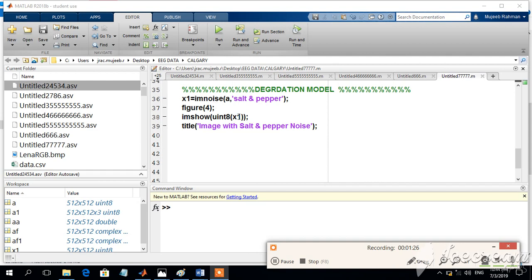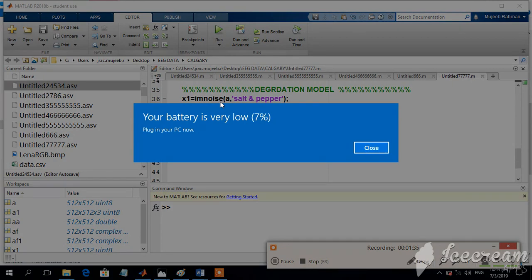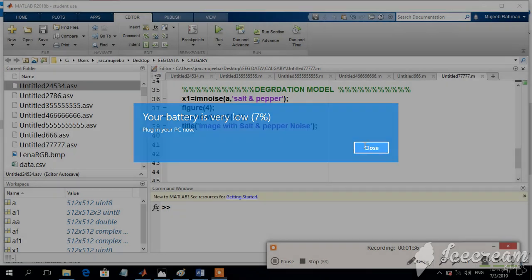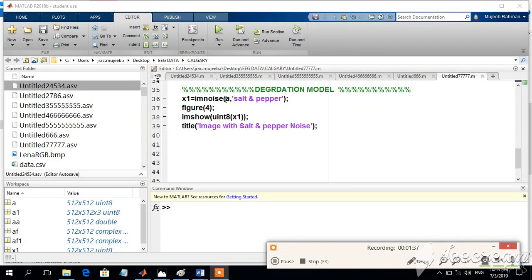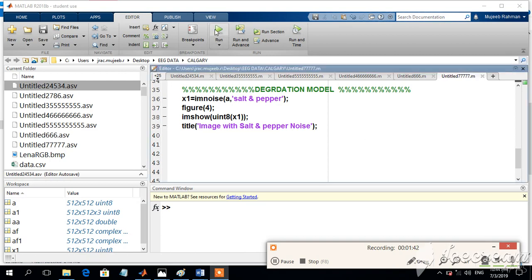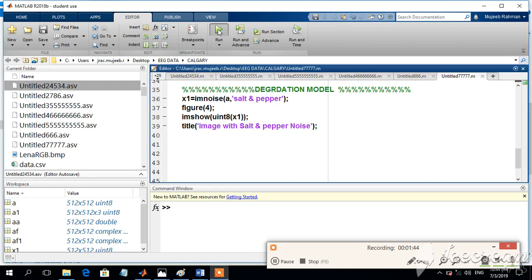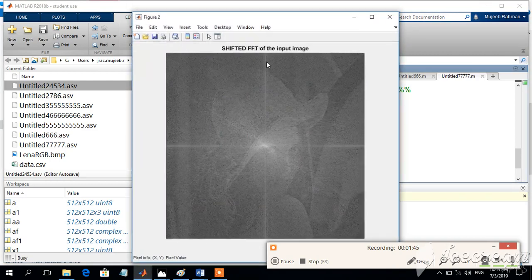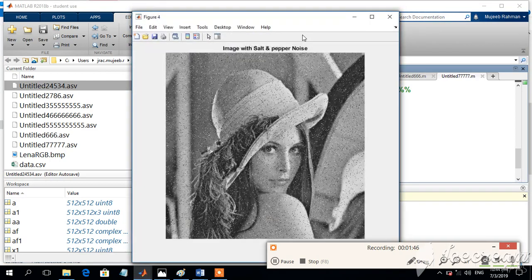The noise can be added into an image by using the command IM noise. X1 is a new vector or new array. IM noise is adding noise to the image. A is the input image and salt and pepper is the type of the image. When I run the program, I will find an output something like this.